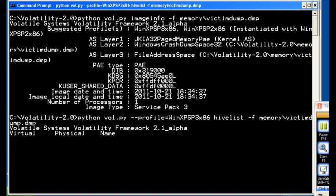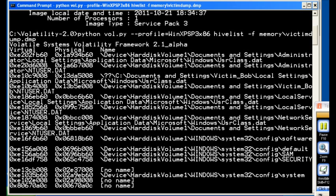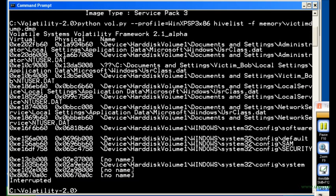So I think we're going to hit pause here for a second. Okay, so as you can see here, what this is doing is it's pulling all of the locations, both virtual and physical, addresses of hives that it found within the memory dump. So we're going to interrupt this here because it's produced what we already needed.